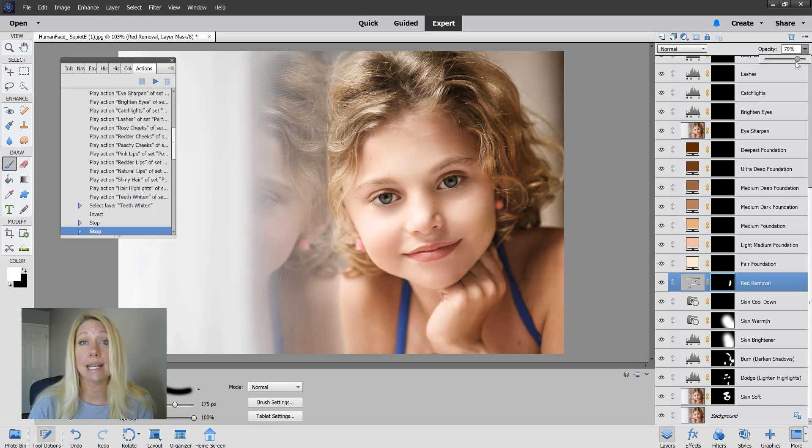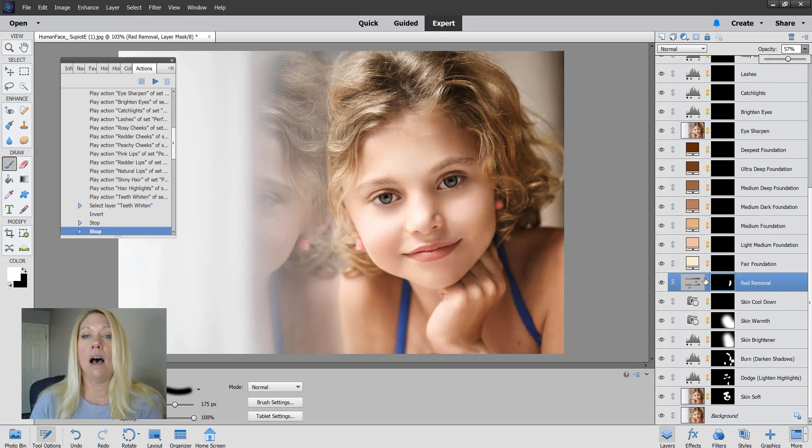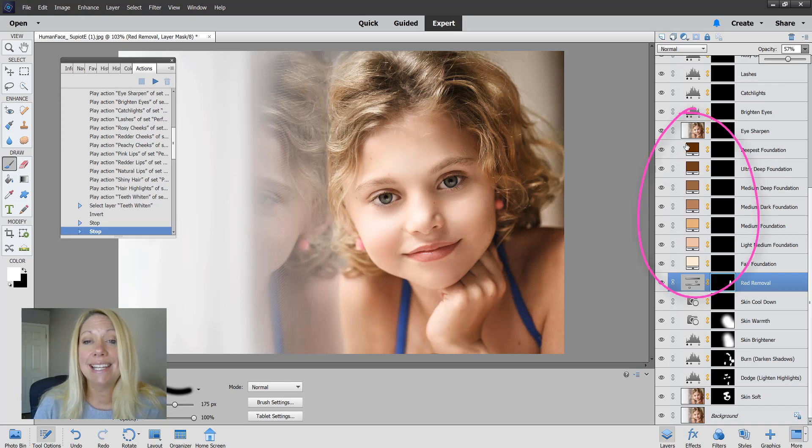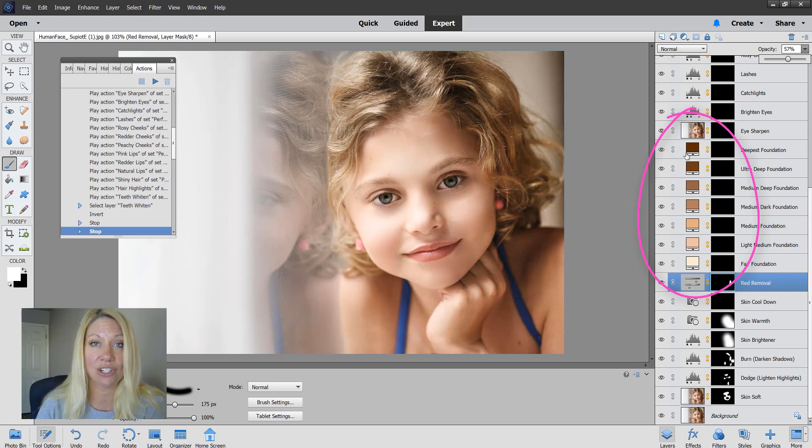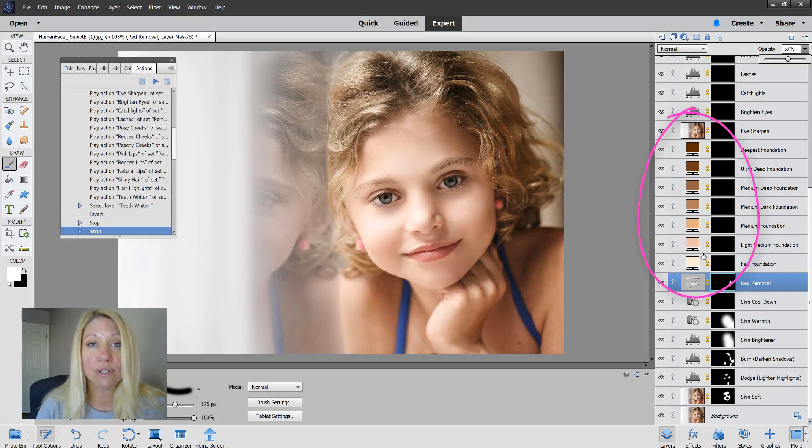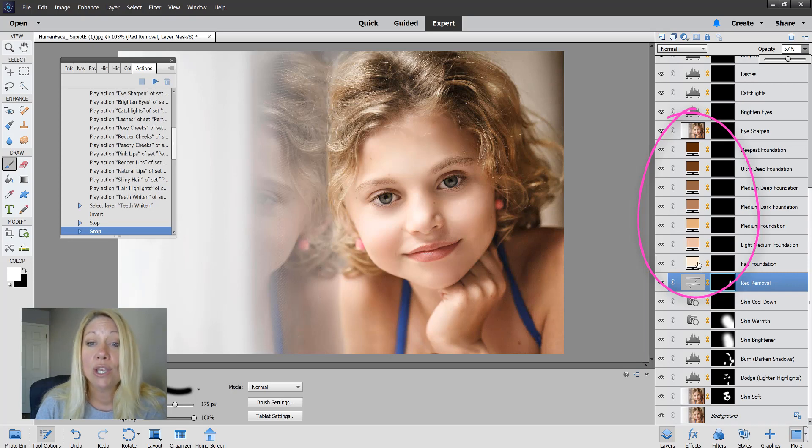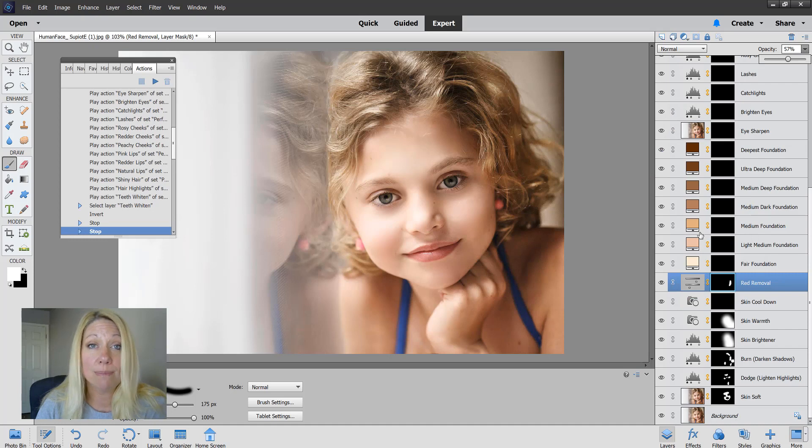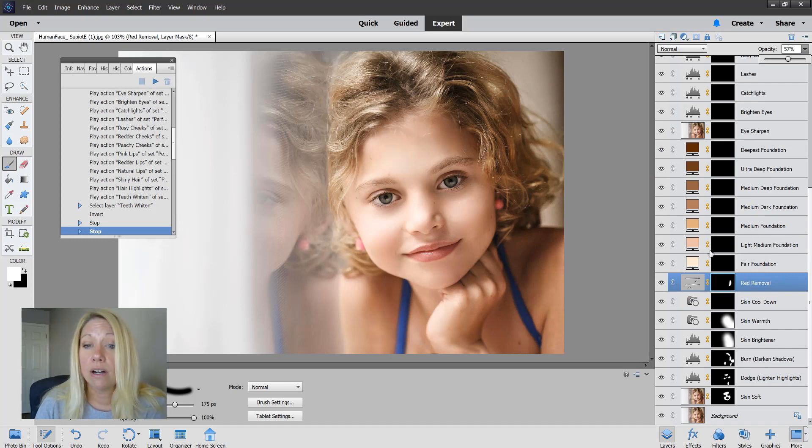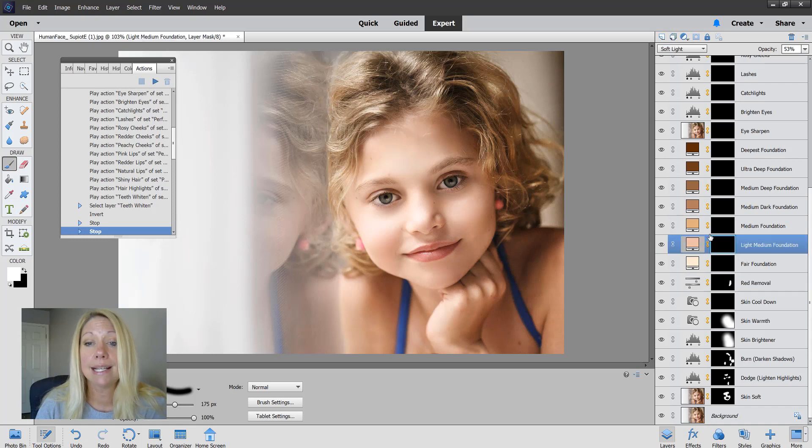The next actions in this set are new to the Perfect Portrait and they're all the foundation actions. They're different tones for different skin-toned subjects. You can mix these up so that you can get a foundation tone that works best for the subject you're working with. For her, I think I'm going to pick the light medium foundation.